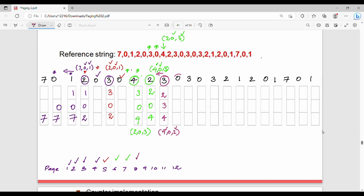Next 0: 0 is not in the previous step. Memory is 4, 3, 2. Looking at the left-hand side, 3 is checked, 2 is checked, so 4 is replaced. Memory becomes 0, 3, 2. Next 3 — already in memory. Next 0 — already in memory. Next 3 — already in memory. Next 2 — already in memory.